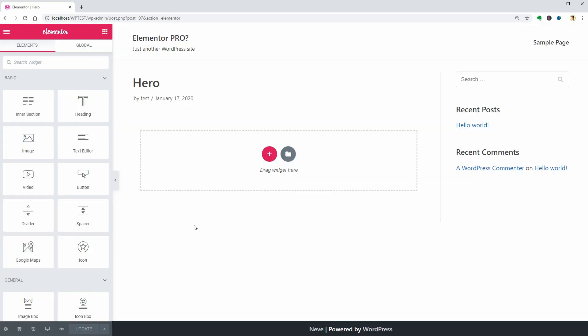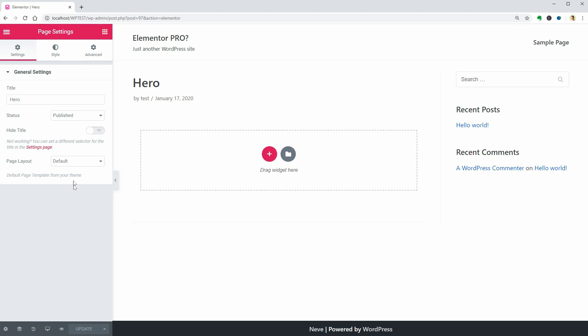It doesn't matter which page layout you are using here because you can select that later when importing the template. However, for a clean visual editing experience, I would recommend the Elementor Canvas layout.